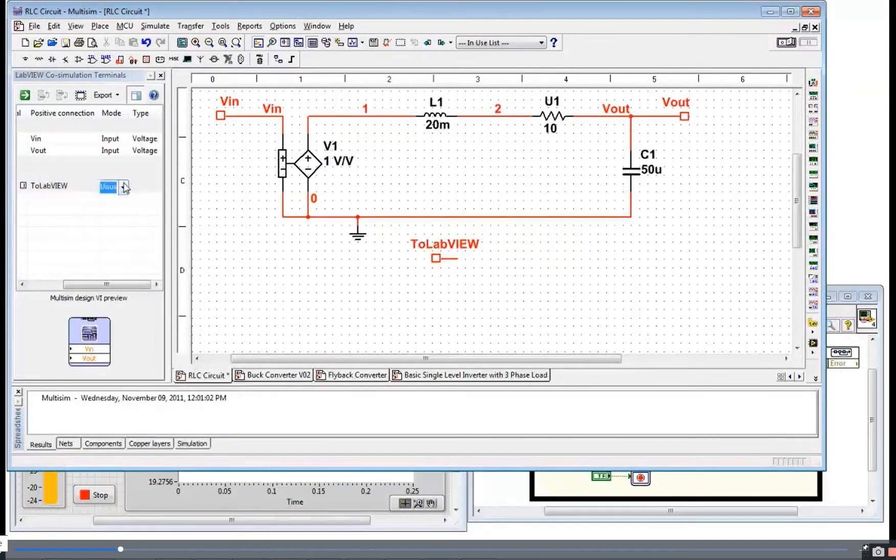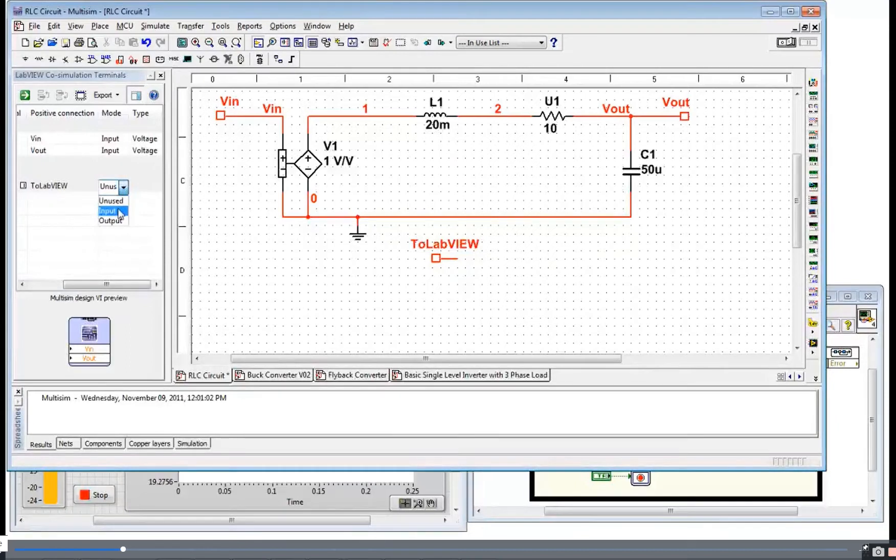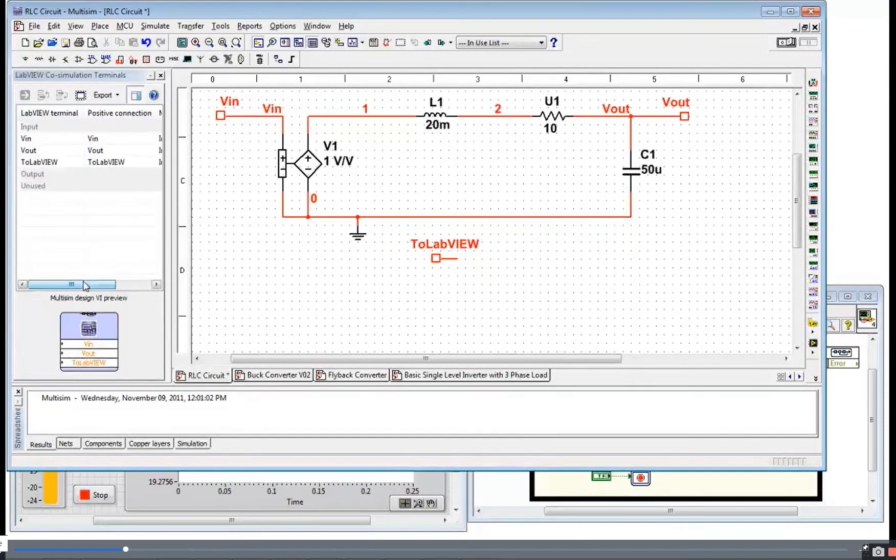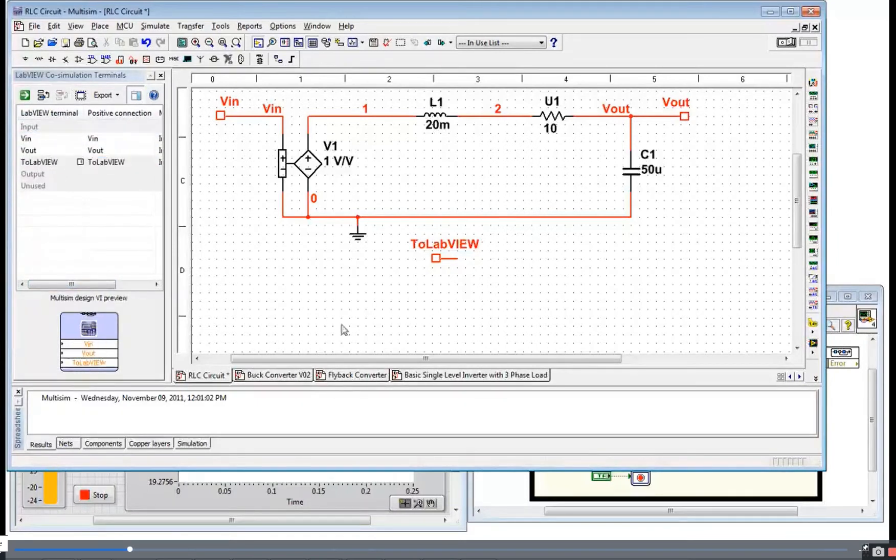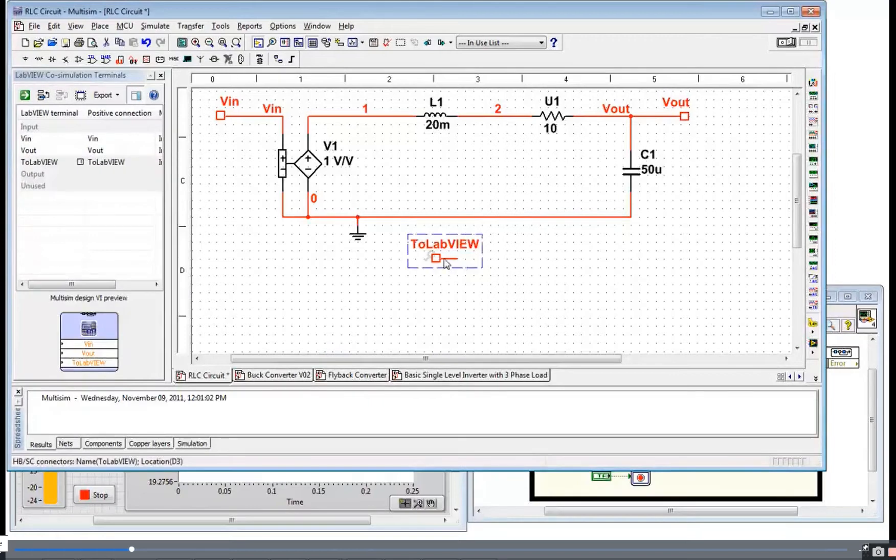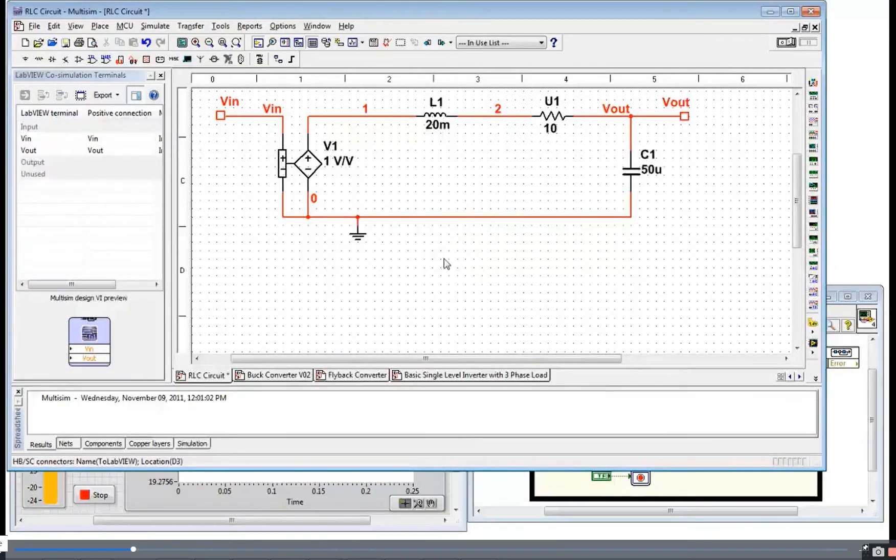This is where I can set the mode to either input or output. Once that's in the mode, it'll show up in the correct part of the tree. And I can play around with where it lands. So that's how you make an interface to LabVIEW to communicate.